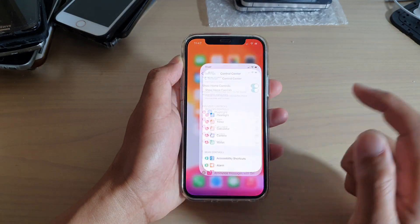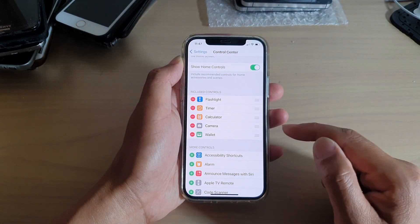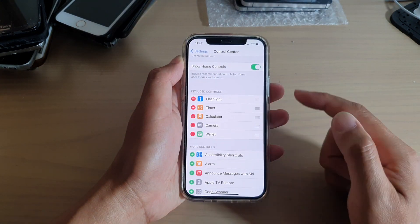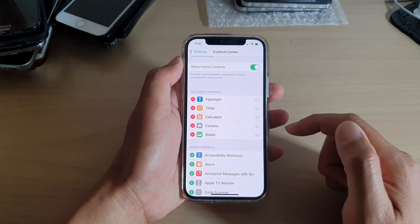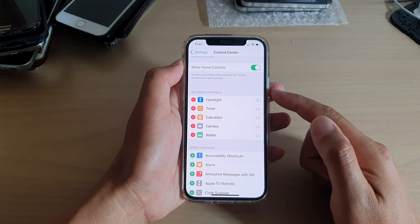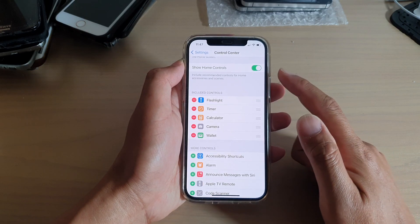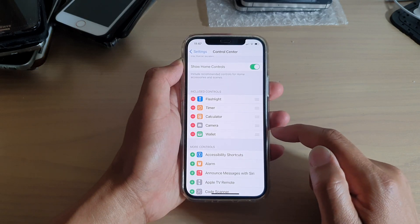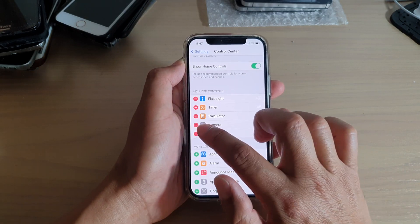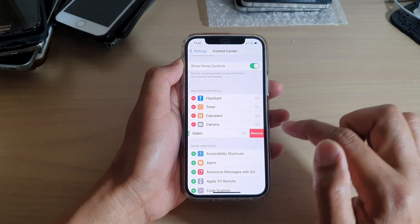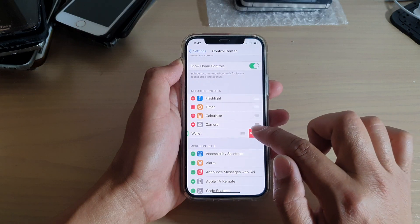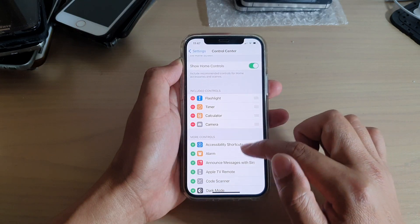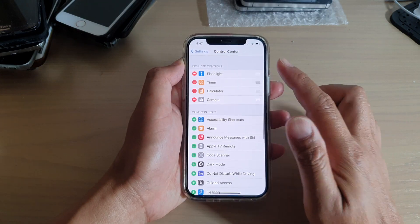If you want to remove Wallet from the Control Center, you go back into your Control Center settings page, and then you tap on the remove button and then tap on remove, and that will get removed from the Control Center.